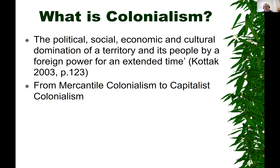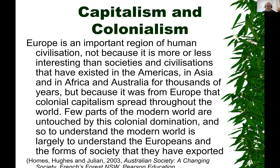There are many different types of colonialism stretching back in time — we can think immediately of Rome and its expansion. But for this unit we're particularly interested in the capitalist colonialism era. Europe is important not because it's more or less interesting than other civilizations, but because it was from Europe that colonial capitalism spread throughout the world. Few parts of the modern world are untouched by this colonial domination, so to understand the modern world is largely to understand Europeans and the forms of society they exported — but also in interaction with the peoples and nations they came to dominate.